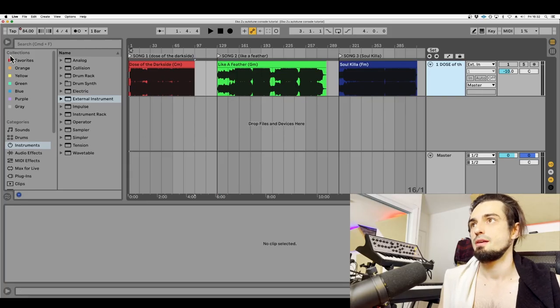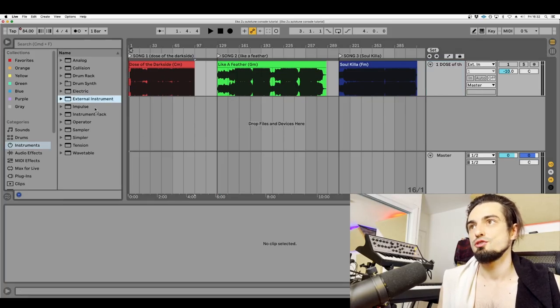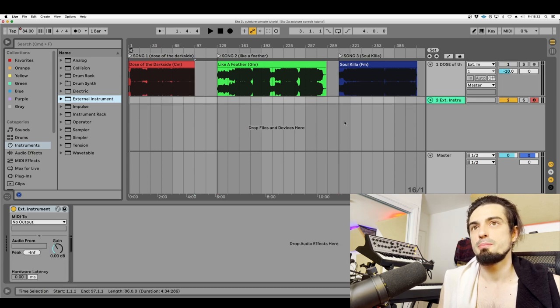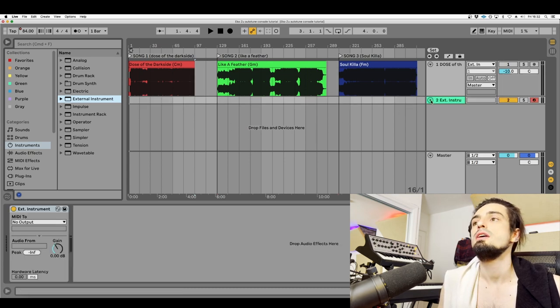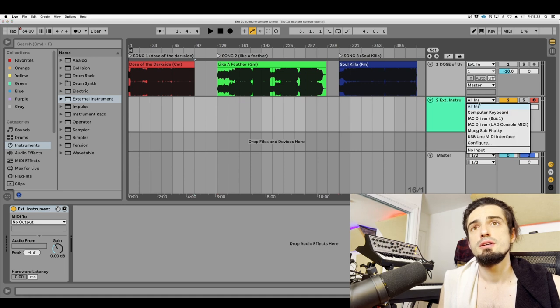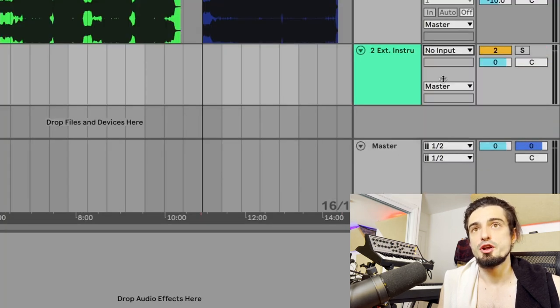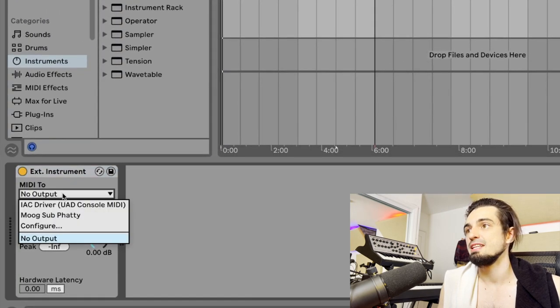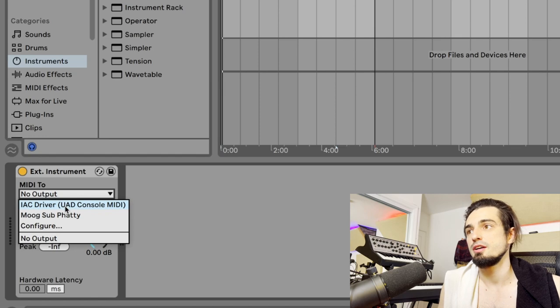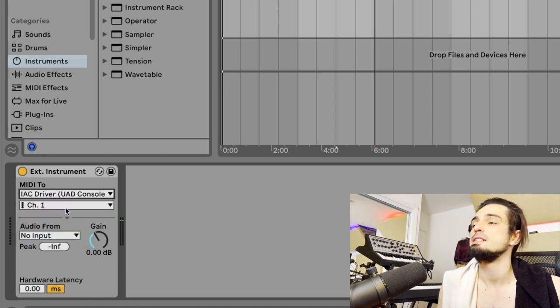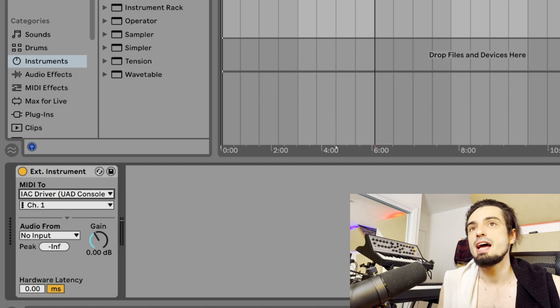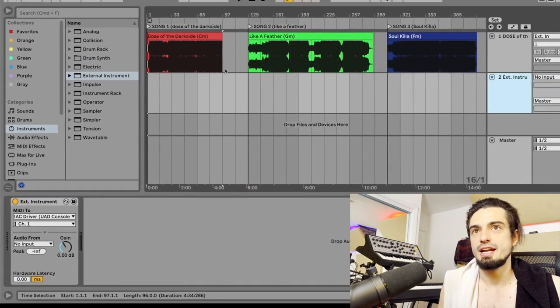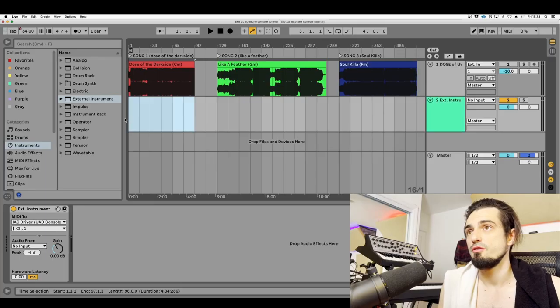Next step is you're gonna go over to your instruments over here, drag external instrument onto a blank part of your session. You're gonna go to your input of this channel, click no input. You don't want it listening to any incoming MIDI. And now MIDI 2 is gonna go to that driver, is gonna go to that MIDI channel that we just created. So UAD console MIDI. And now this channel is communicating directly to UAD console.